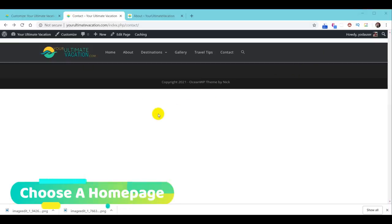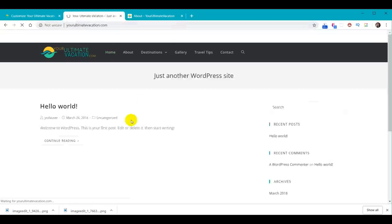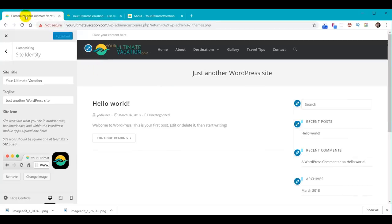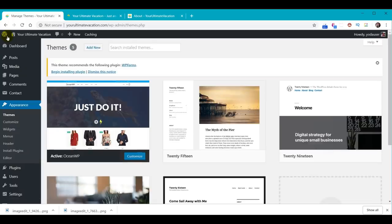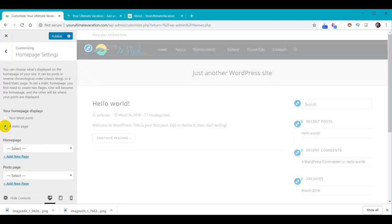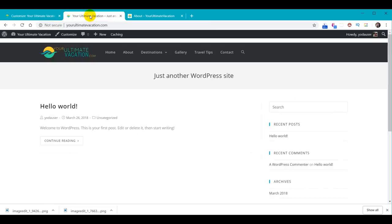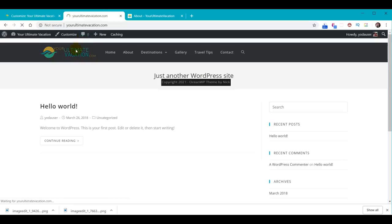Now we need to define our homepage. We have a Home button in the menu, but the main homepage is whatever shows when you visit just the URL by itself. To set it, go to Appearance > Customize > Homepage Settings, choose Static Page, and for the homepage select Home. Hit Publish. Come back to the website and click the logo — it now shows our empty Home page instead of the default WordPress page. We have successfully updated our homepage.